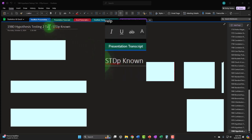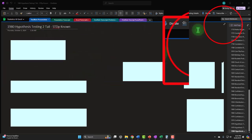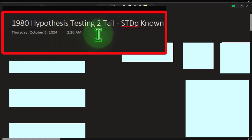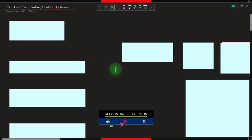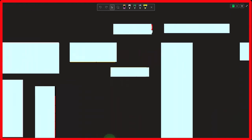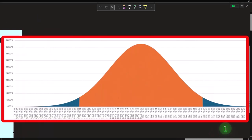If you have access to this OneNote file, we're currently in the OneNote presentation section 1980, hypothesis testing two-tail STDP known tab. We're looking at a scenario similar to recent scenarios, except this time we have hypothesis testing instead of confidence intervals, and a two-tail scenario instead of a one-tail scenario, where the standard deviation of the population is known. We have a population we want to find information about, but we can't test every item — there'd be too many — so we take a sample and apply the findings to the larger population.